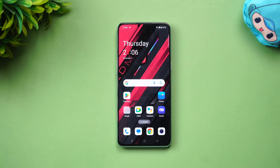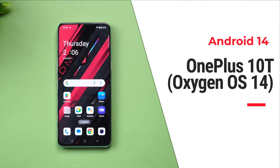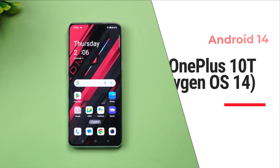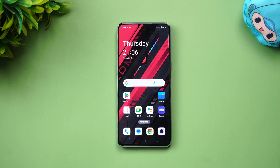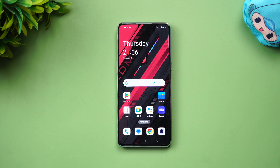Hello friends, welcome back to Technique. Today we'll be talking about the Android 14 update for the OnePlus 10T. The OnePlus 10T was launched late last year and came with the Snapdragon 8 Plus Gen 1 chip, OxygenOS 13, and pretty good hardware. It was available in India as well as other global markets.